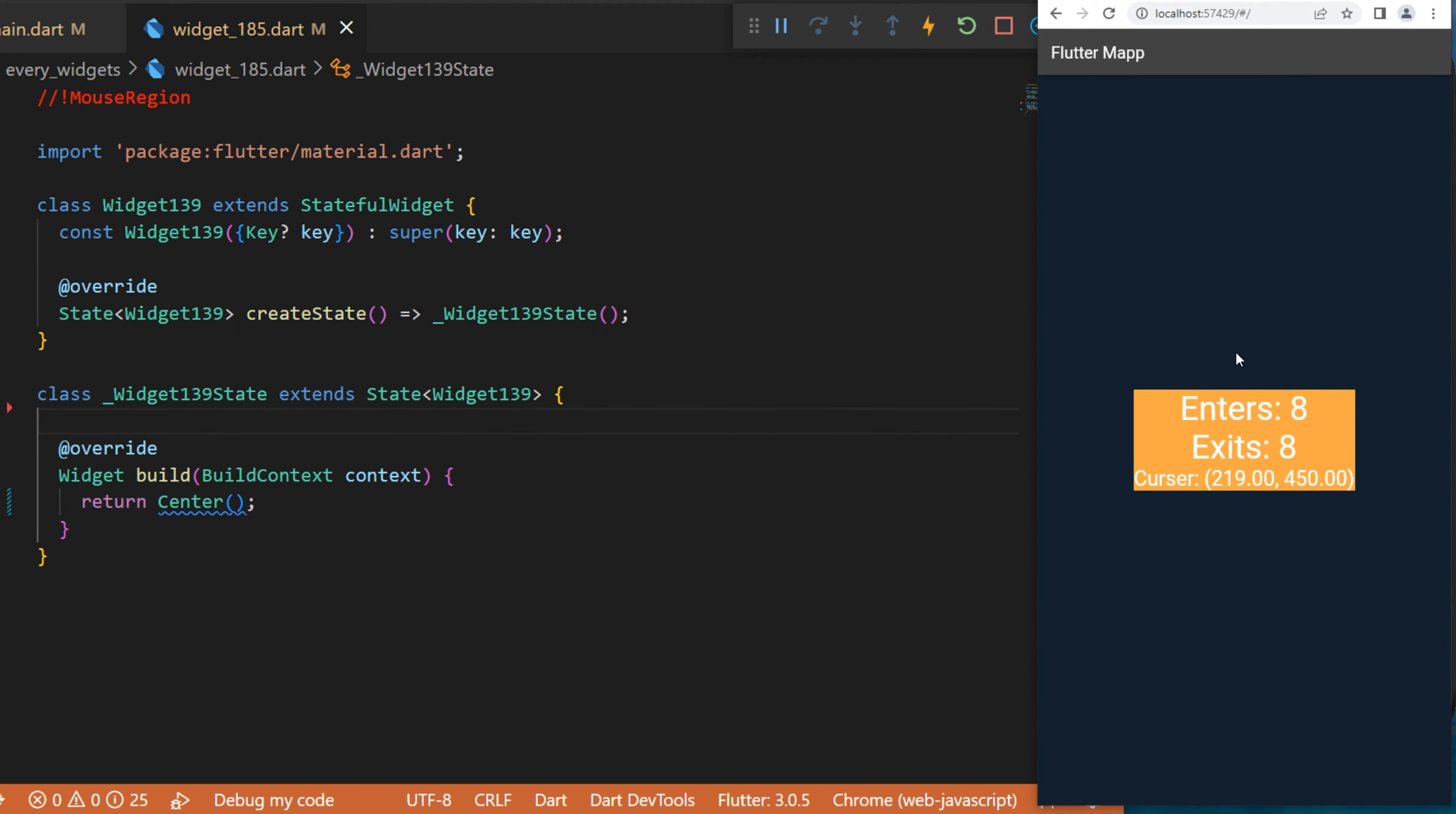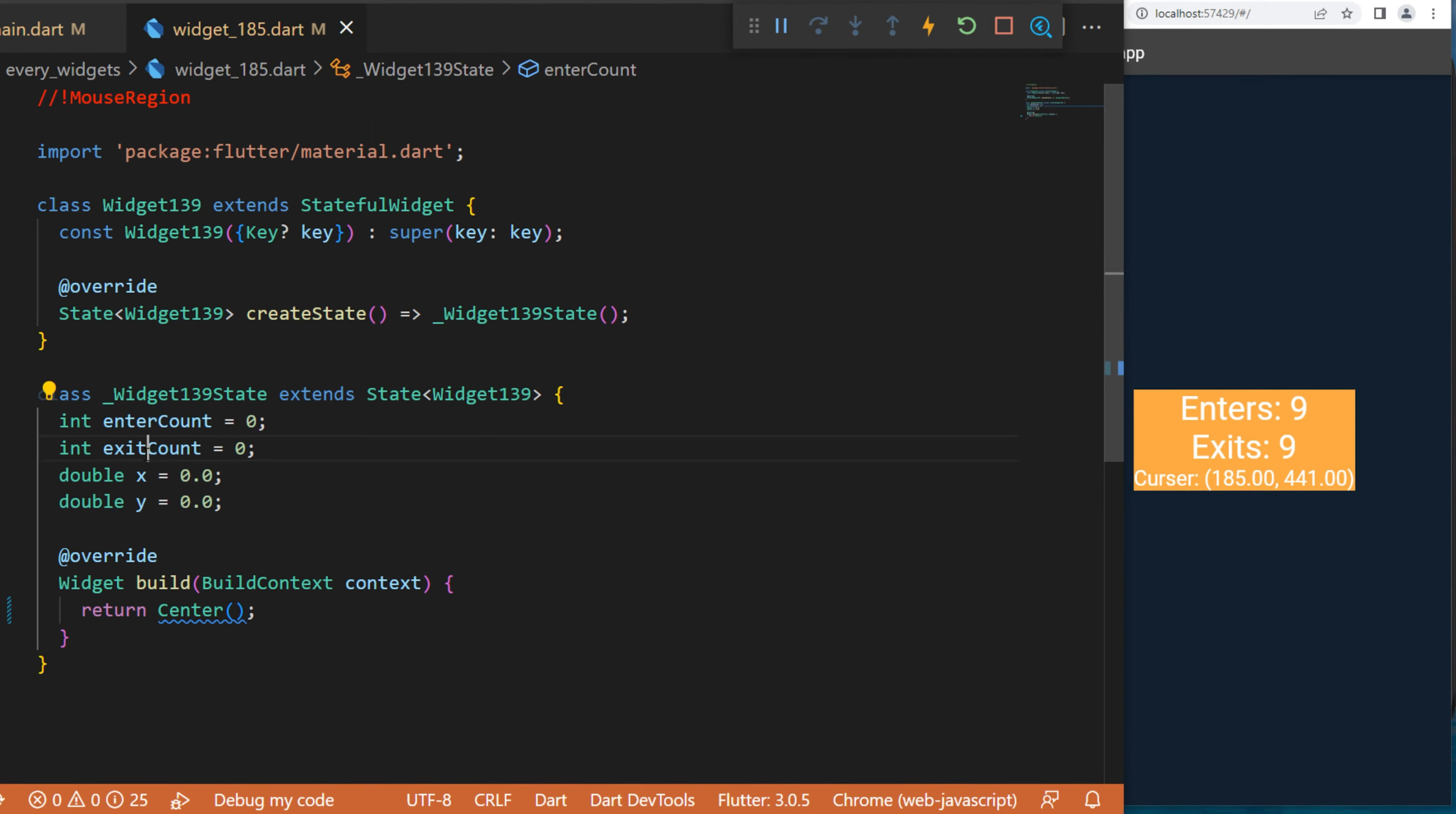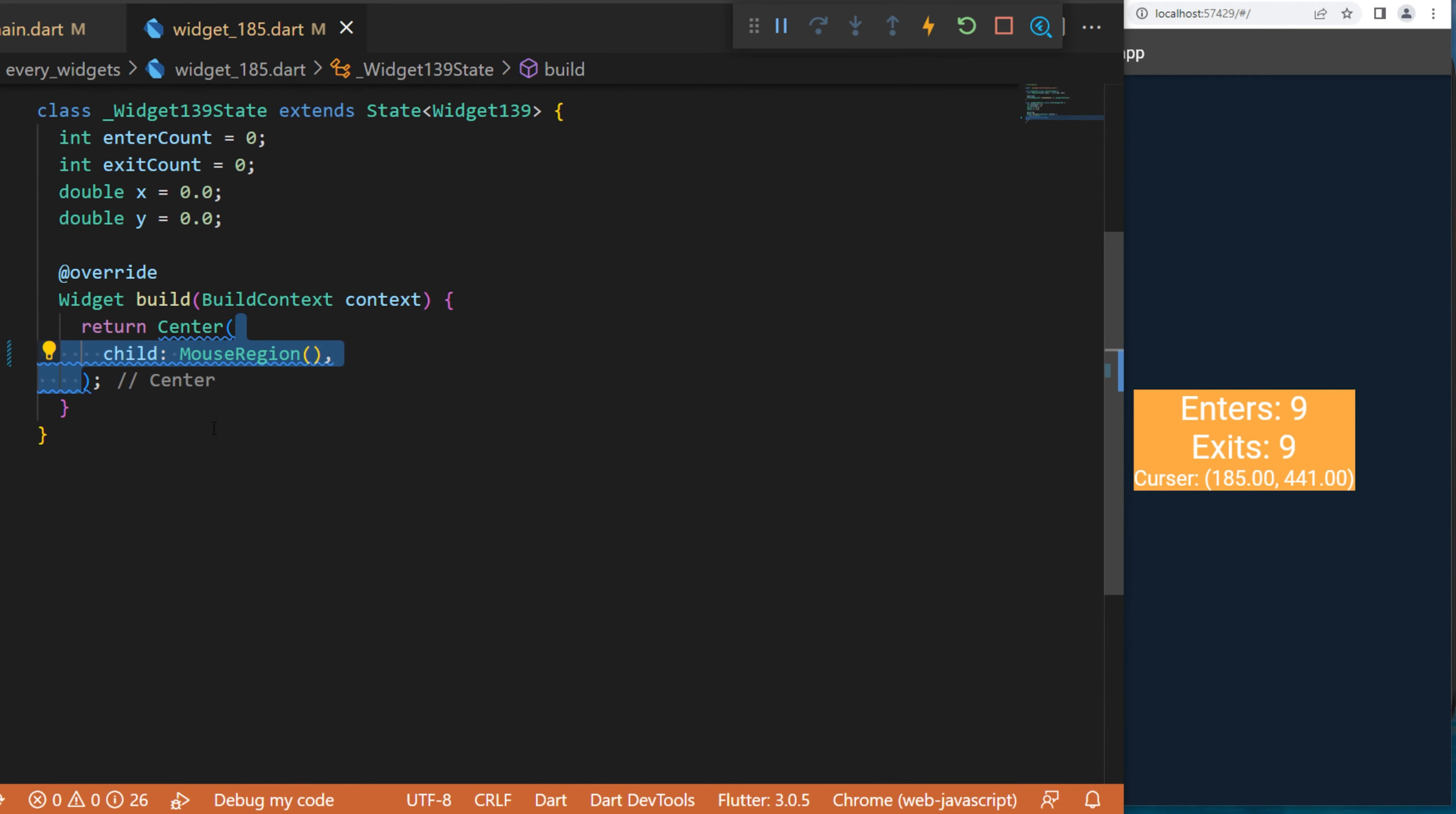by using the MouseRegion widget. First, we need to create four arguments: the enter count, the exit count, and the position x and y. Inside the center widget we will use the MouseRegion - this will have the onEnter argument, and with this we can setState and add one to the enter count.